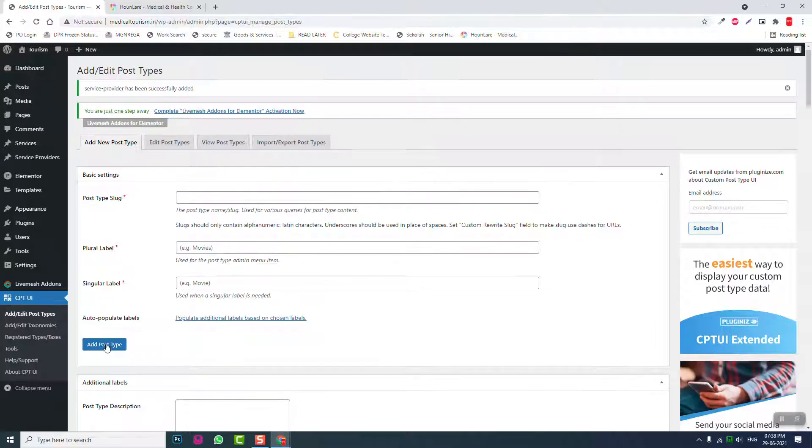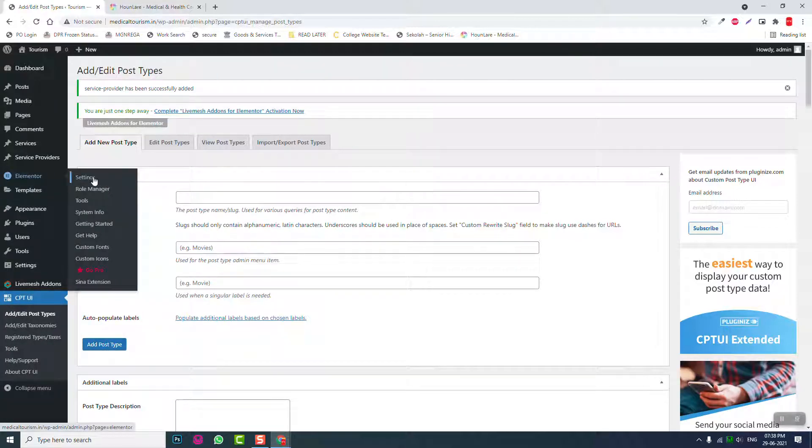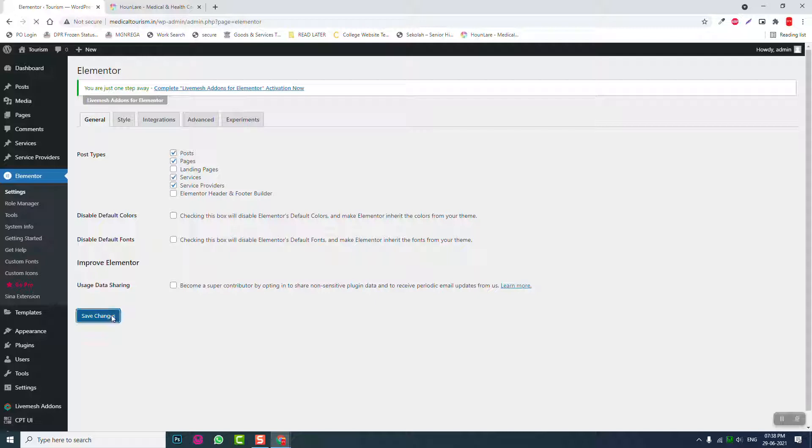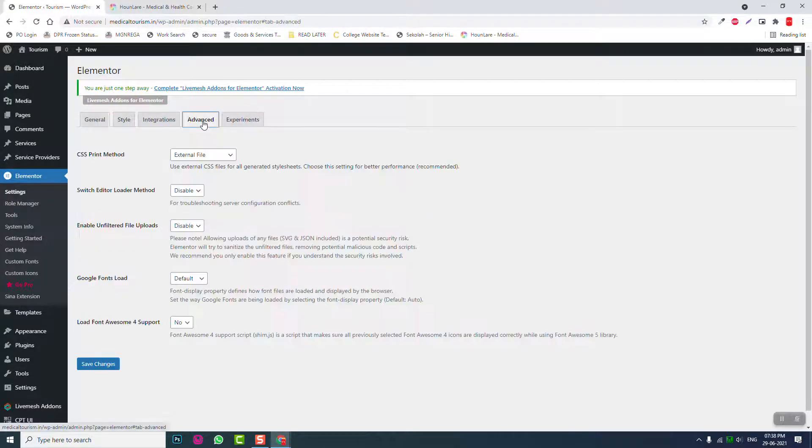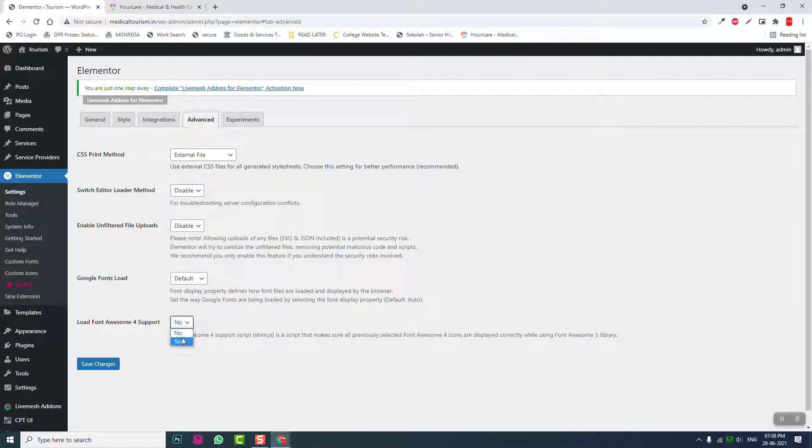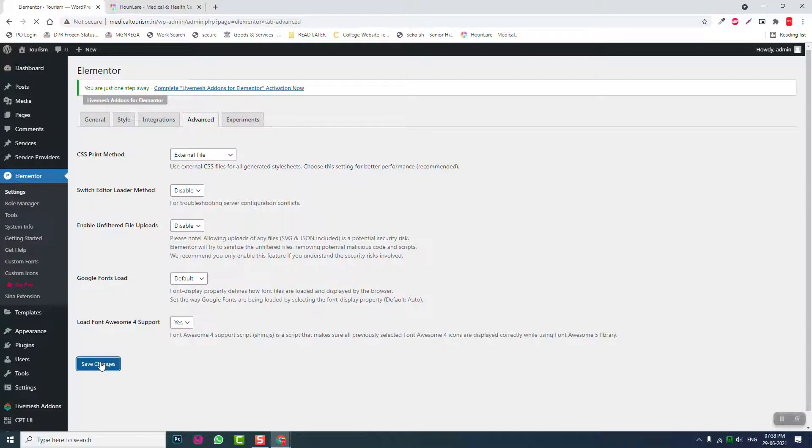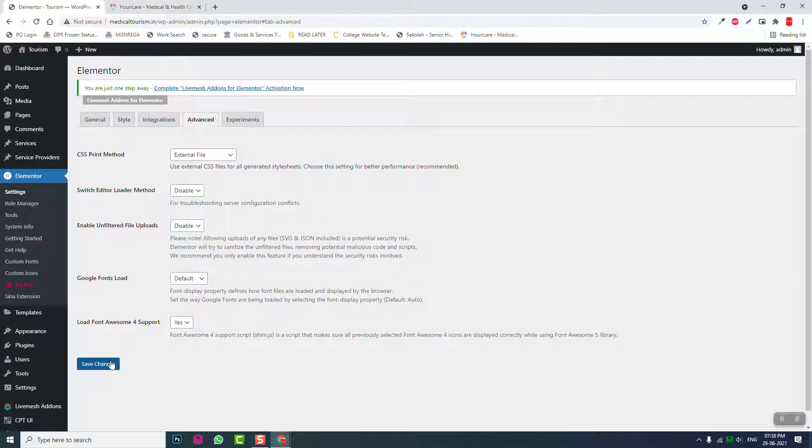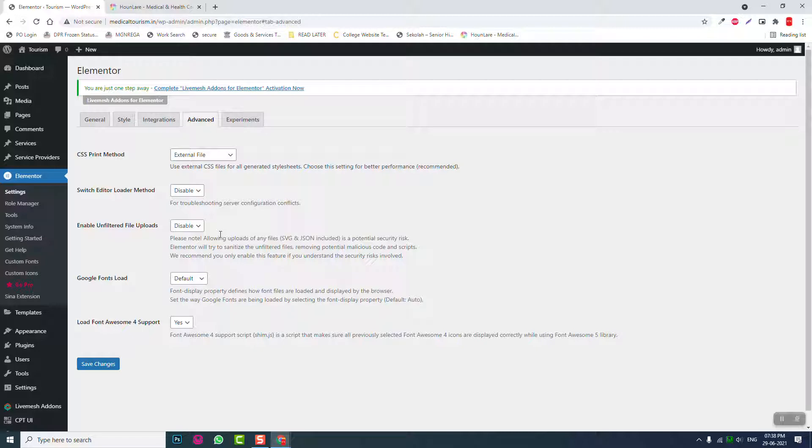And go to Elementor setting, select service and service providers for Elementor editing. Advanced, enable Elementor Pro for support. That's it.